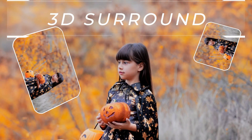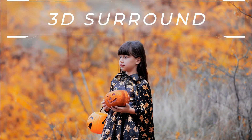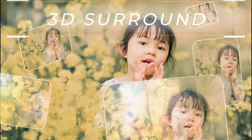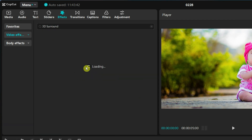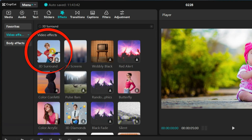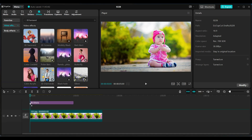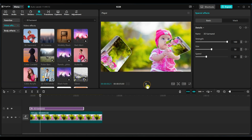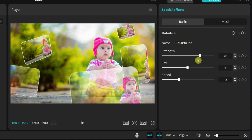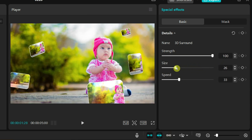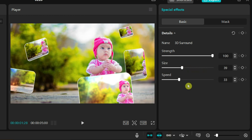The last effect I will show is 3D Surround. The 3D Surround effect in CapCut creates an impressive rotating motion, making the subject appear to be surrounded by a dynamic 3D environment. Go to effects and search for 3D Surround in the search bar. Drag the effect and place it on the timeline. On the right side of the screen, you will find the effect settings with 3 adjustable parameters: Strength, Size, and Speed. Strength controls the opacity of the layer. Size adjusts the size of the layers. Speed controls how fast the layers move. Play around with these settings to achieve your ideal look.